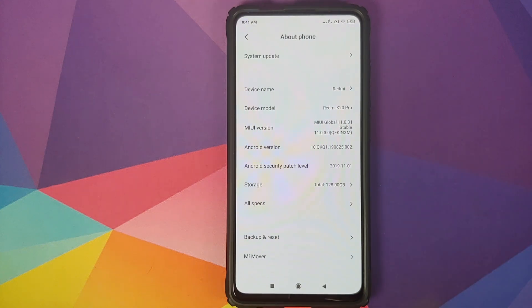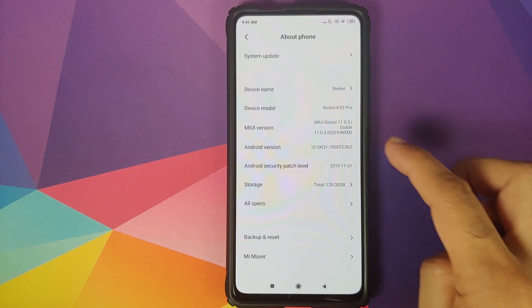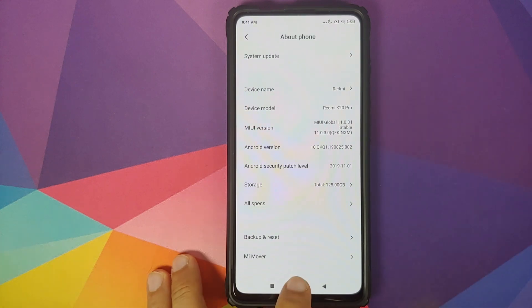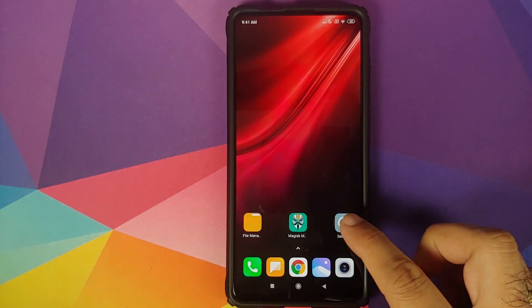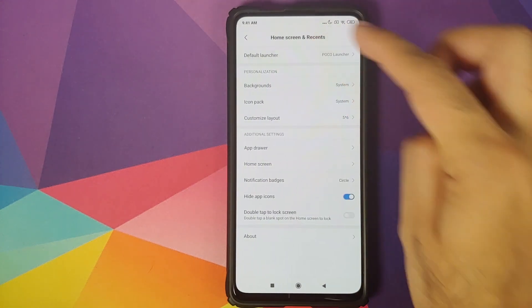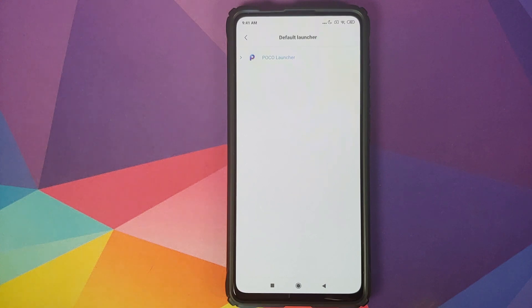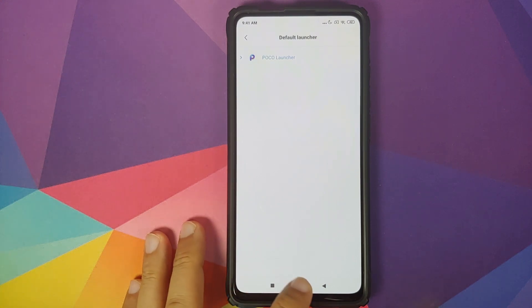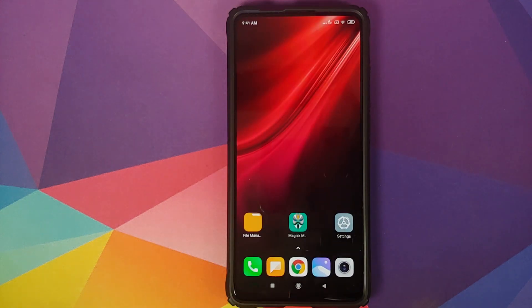As you can see I do have the Redmi K20 Pro running MIUI 11 global stable version 11.0.3.0 based on Android 10. If we go into Settings and then Home Screen Default Launcher, you will see that the Redmi K20 Pro does come with POCO Launcher out of the box.